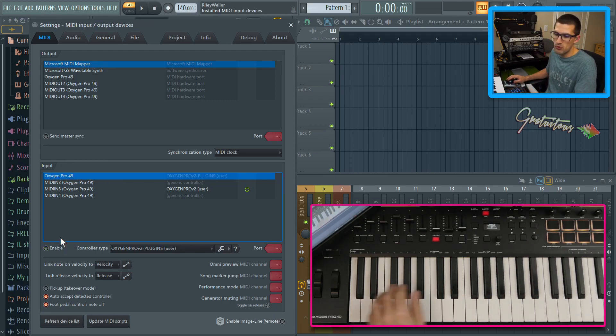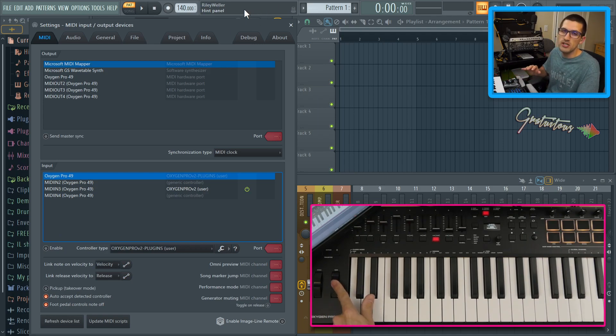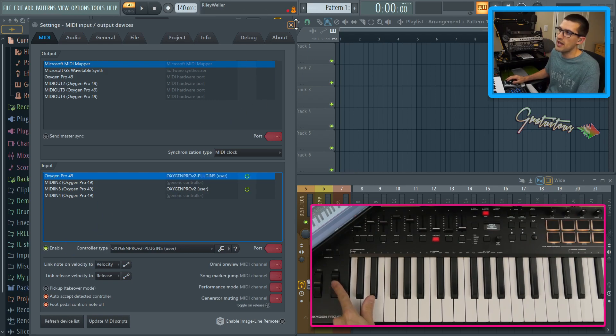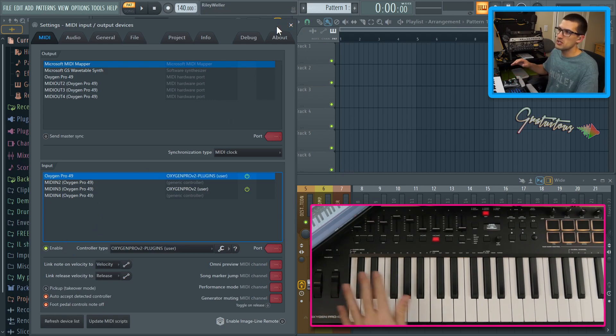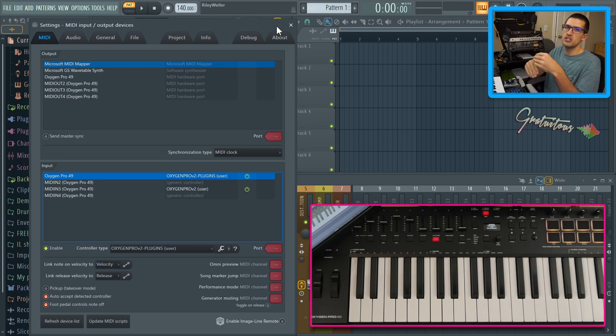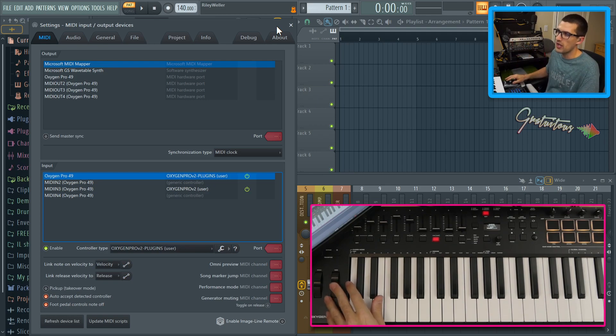So for example, watch I move the mod wheel. In the hint panel, again always look in the hint panel in FL Studio, you can see nothing's happening. If I enable it, you can see that now it goes orange. So orange typically means a project link in FL Studio. So even though this is in omni mode, it is still orange.